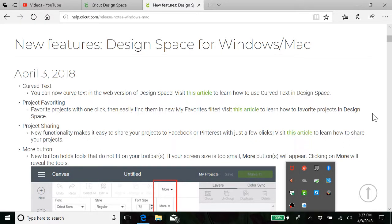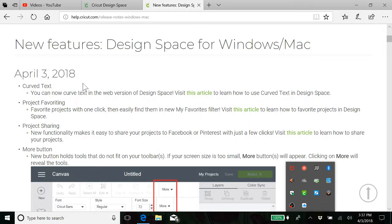Hi, Patricia from Huntress Habits and we've got more new features than just curved text and I want to show you some of those.